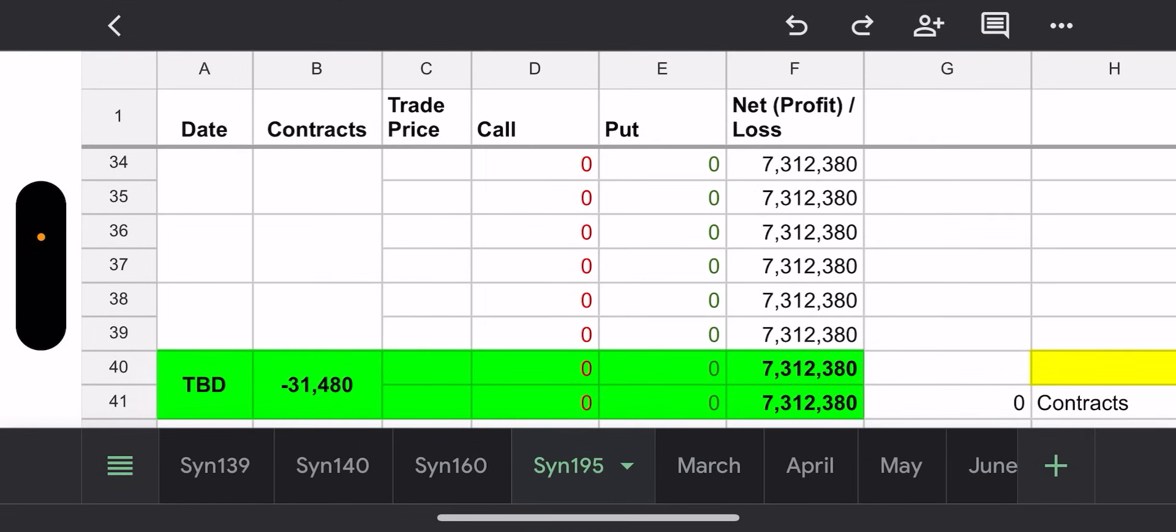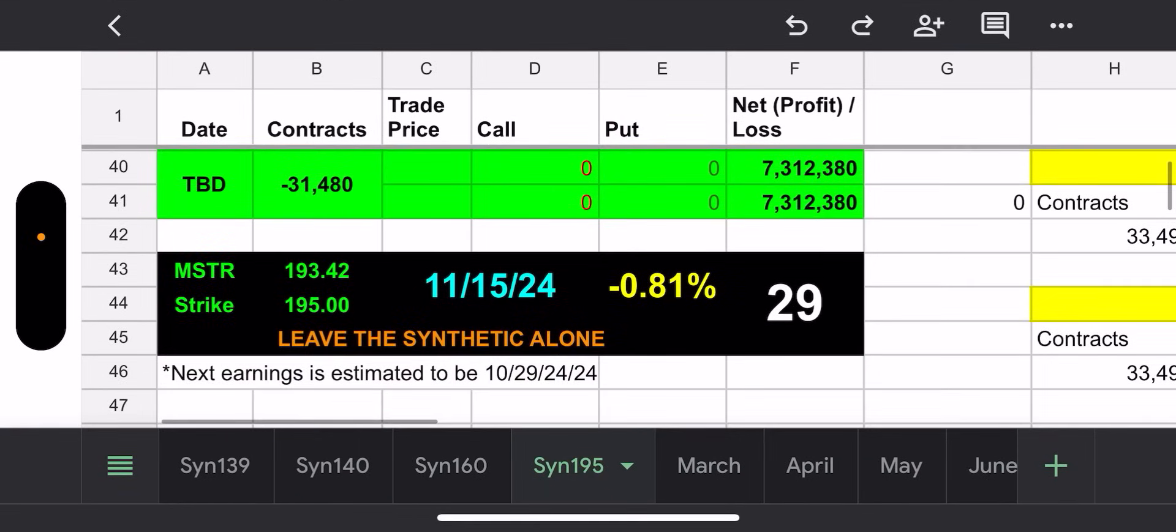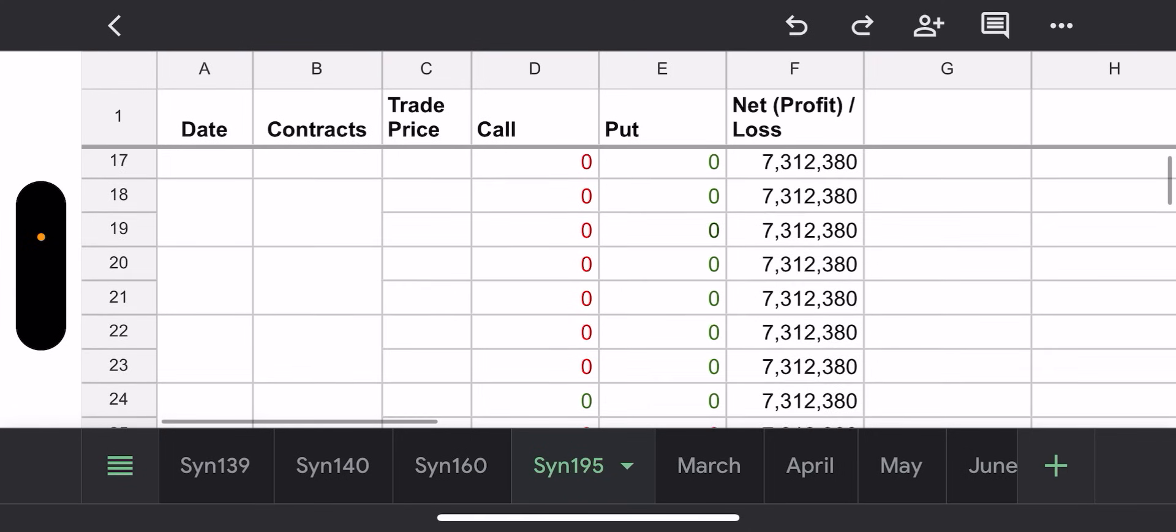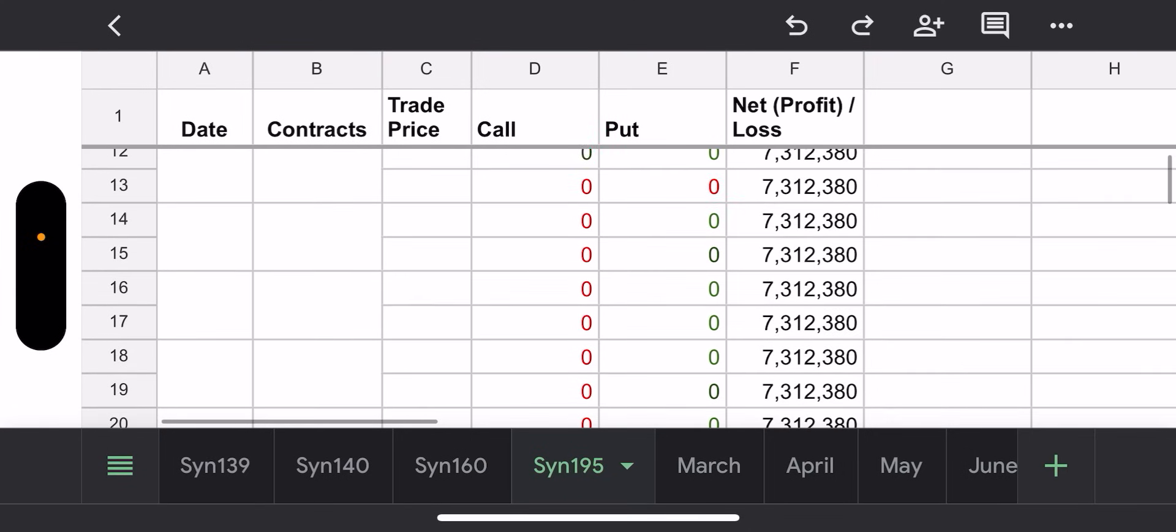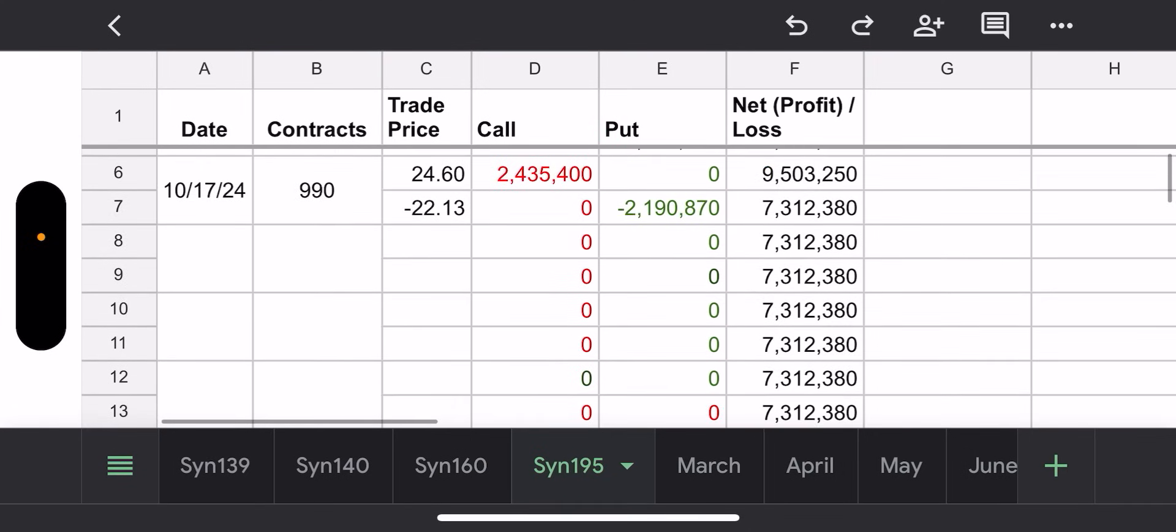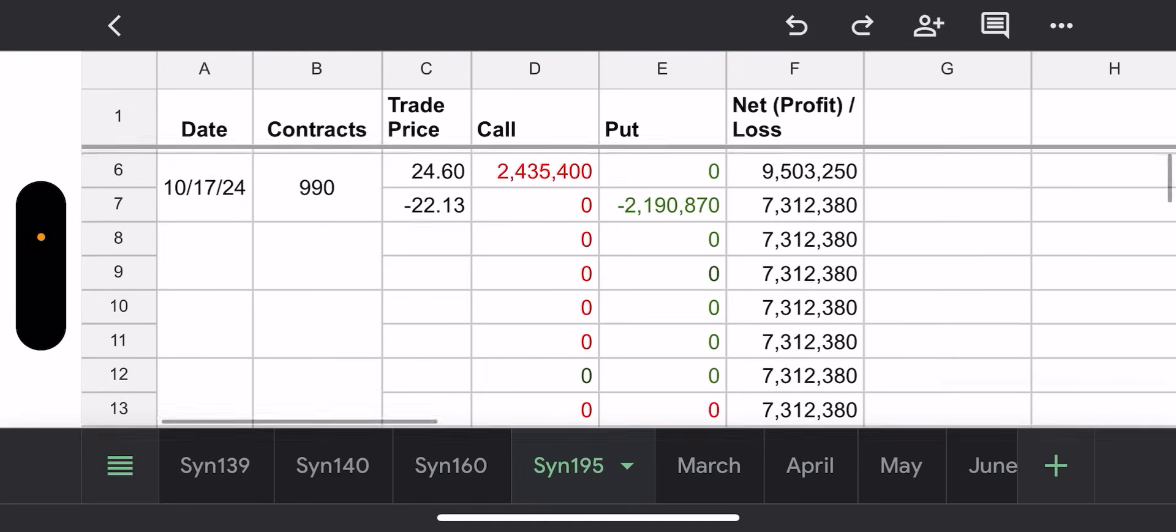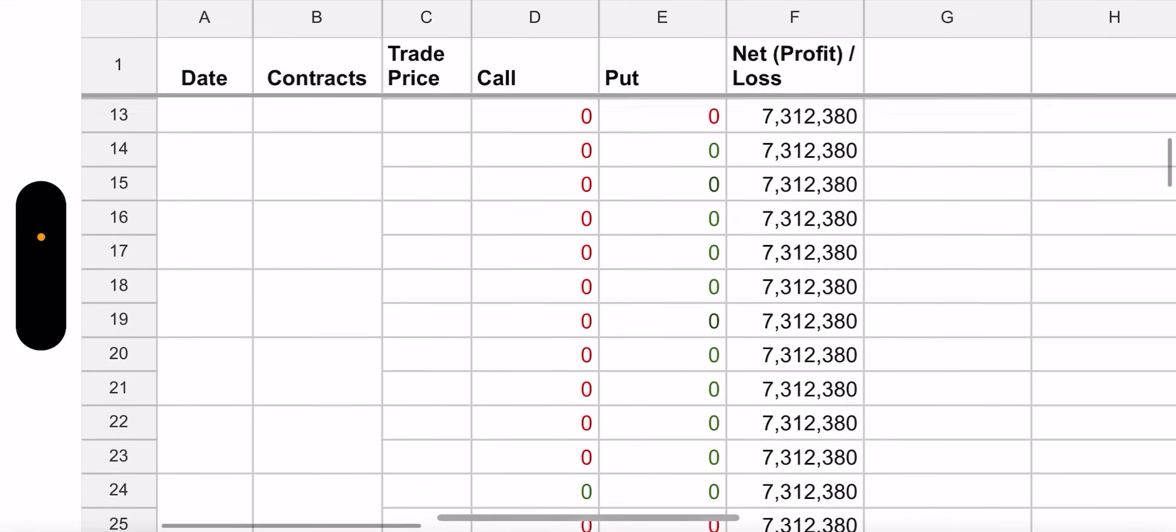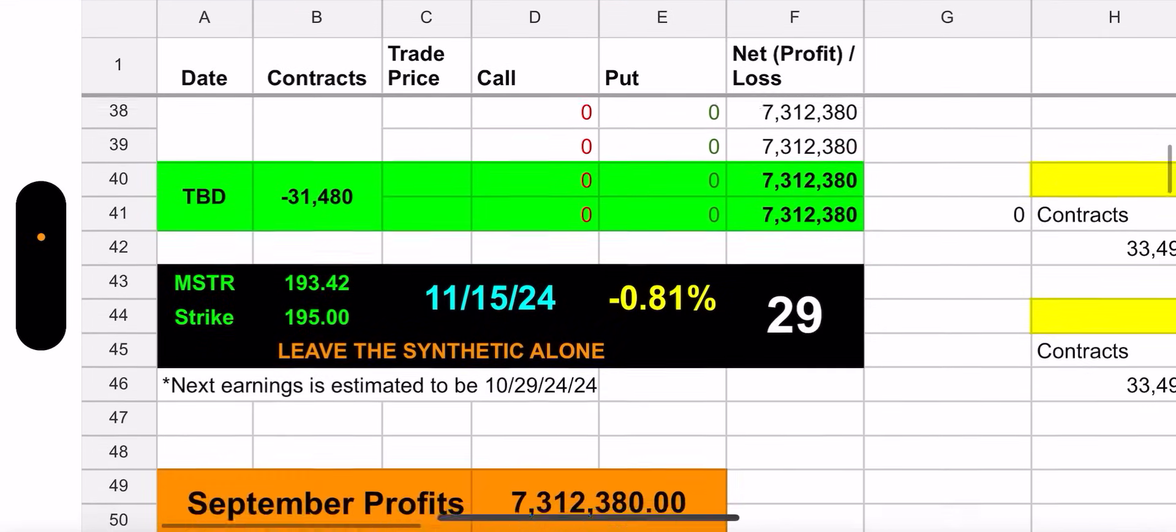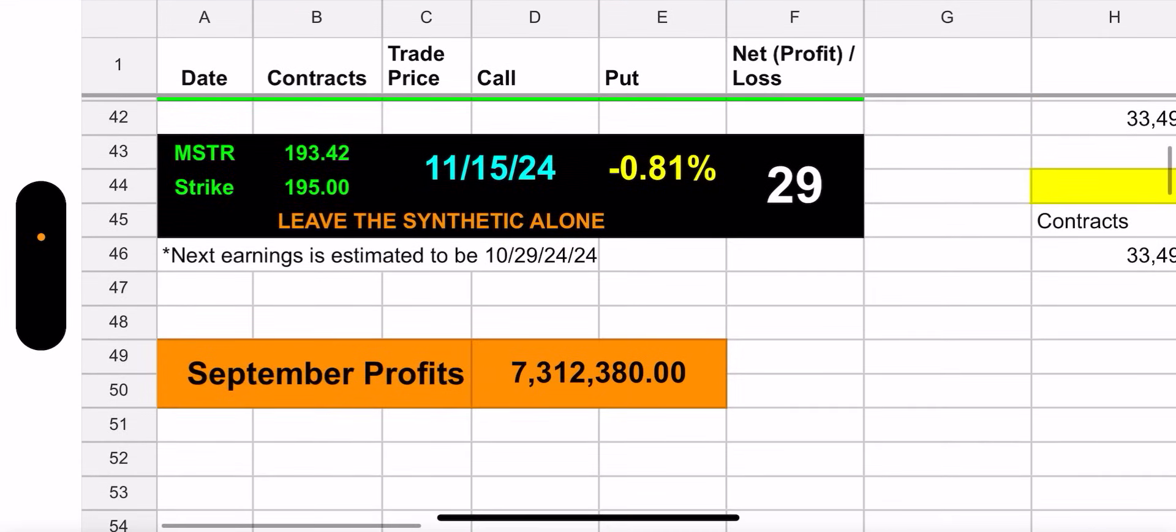And we could take a look at that in a moment. Okay, let's get out of this sheet. MSTY sheet. All right, so here's the $195, 31,480 contracts. Why? Well, because they added 990 contracts. How much did it cost? Well, the call cost more than the put cost, $2.4 million net, you know, net out the put whatever it cost about $200 something thousand.